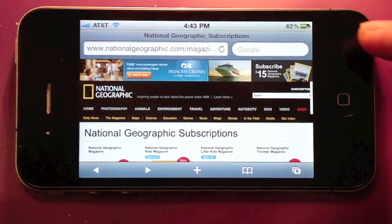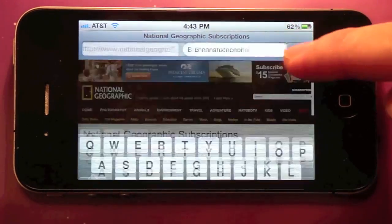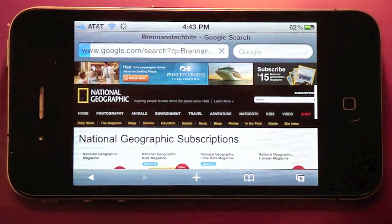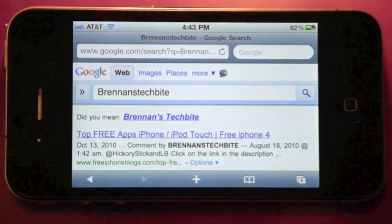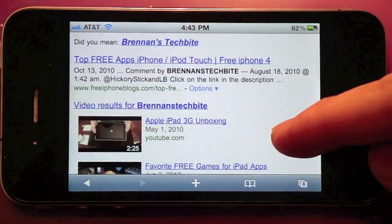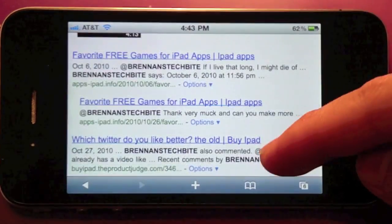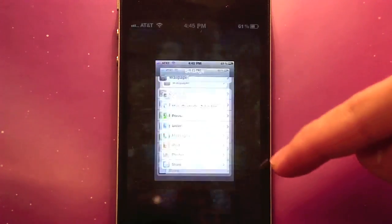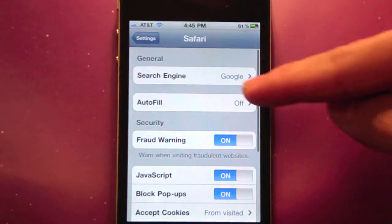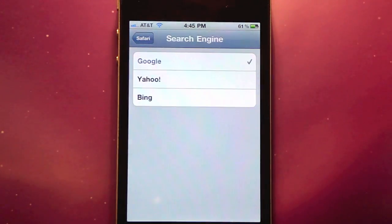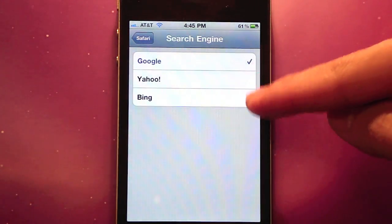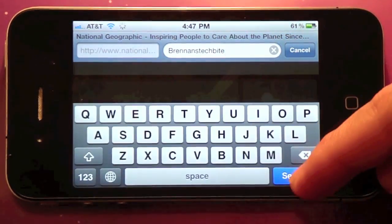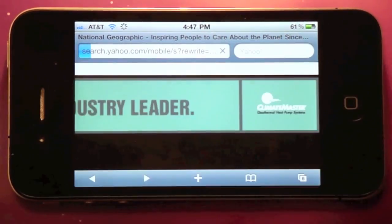The search engine on Safari is set to Google by default. If you don't prefer Google, you can switch it to either Bing or Yahoo. You can make this change by going to Settings > Safari > Search Engine, then select whichever search engine you prefer. Now when you search, it will be customized to your preference.